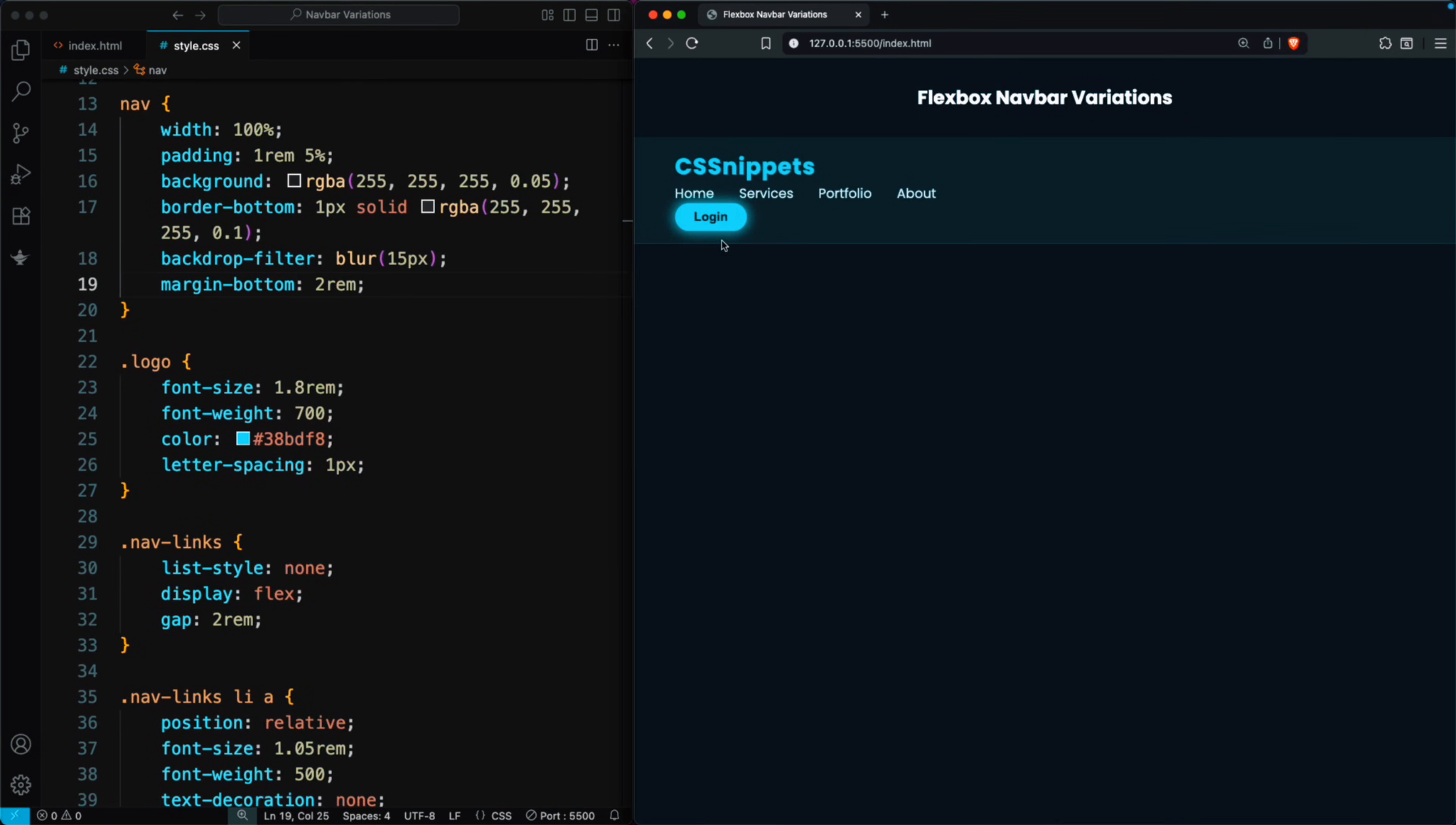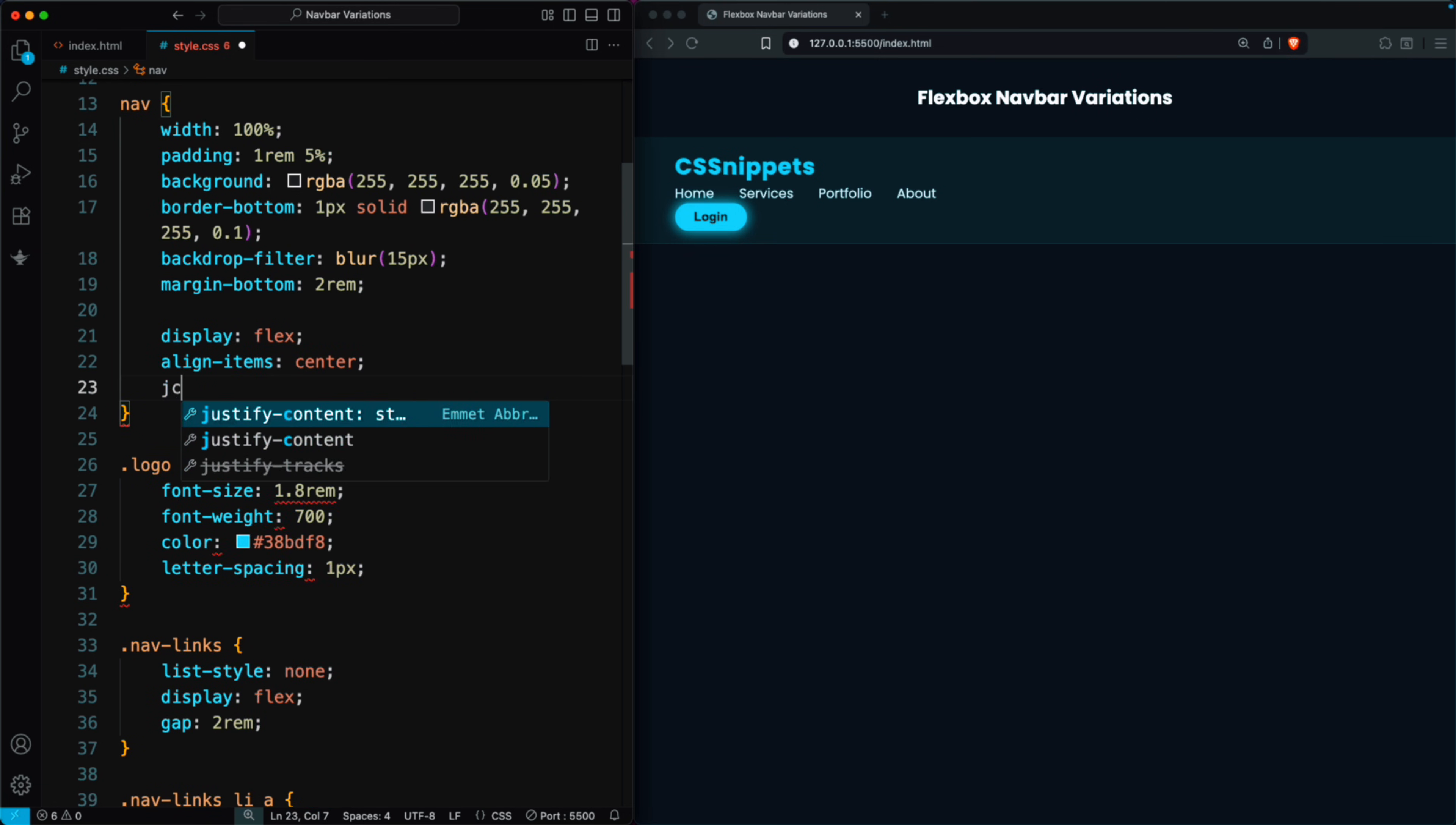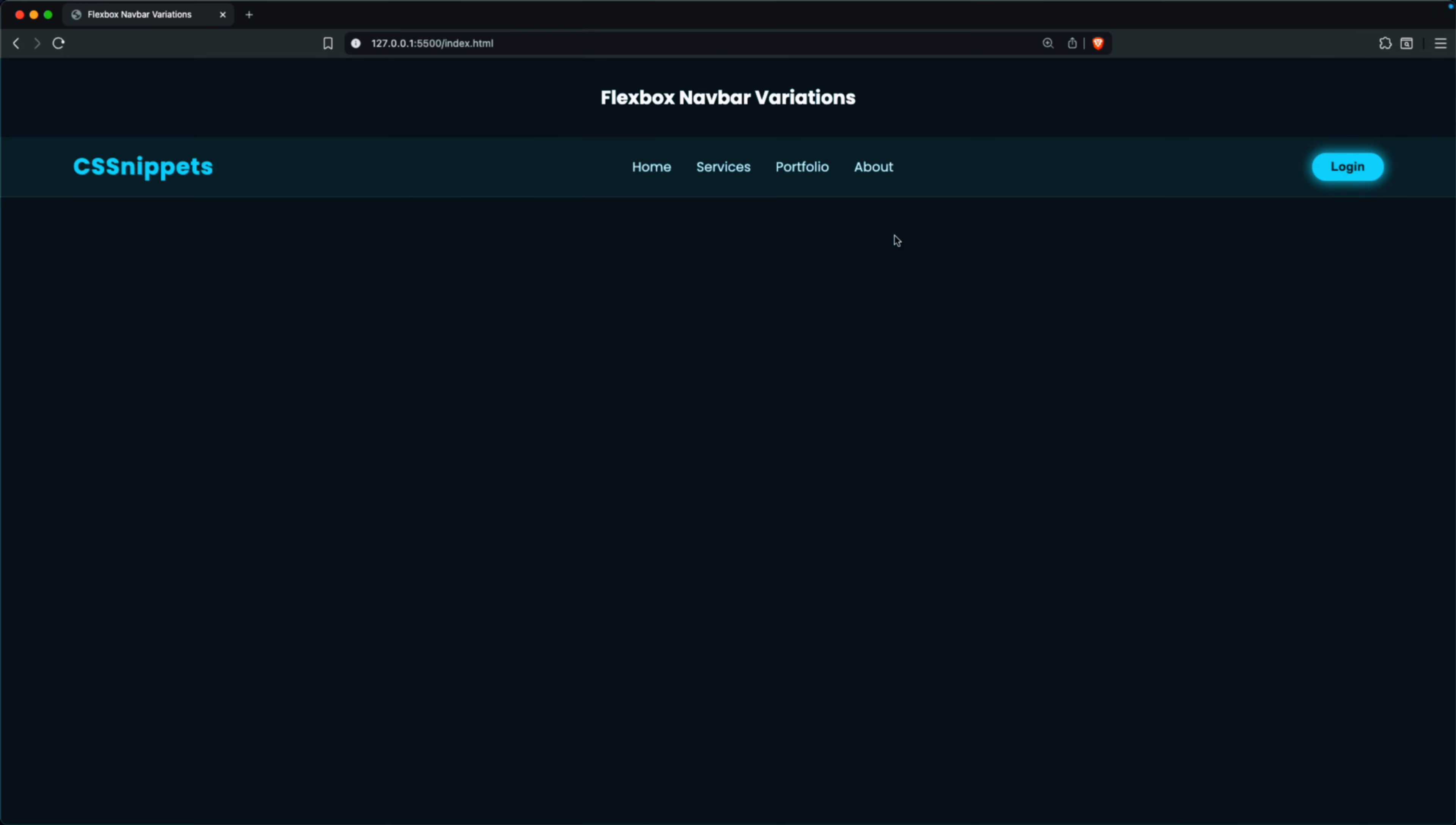Now we style the nav bar in the first layout by setting the nav class to use display flex, with align items center and justify content space between. This arrangement places the logo on the left, the navigation links in the center, and the buttons on the right. With just these three lines of code, the nav bar looks clean, balanced, and perfectly arranged, even on larger screens.